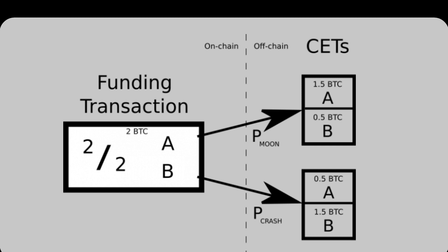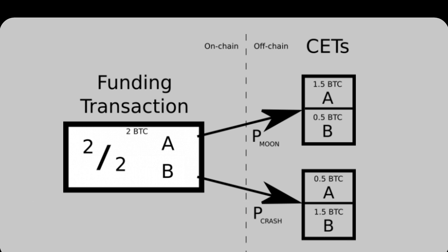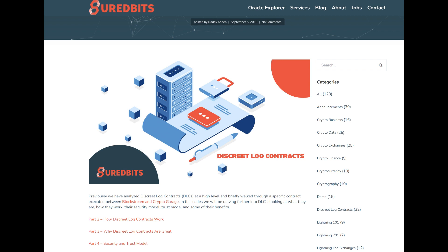How this actually works is each party has what's called an adapter signature, which can be decrypted once the oracle actually publishes a signature. I'm not going to go into the gory math behind all these steps, but I would encourage you to check out this excellent blog series from ShredBits, which is the leading name behind Bitcoin DLCs. They have a lot of really useful context, not just on DLCs but also on the cryptography of public key derivation and all this sort of stuff.